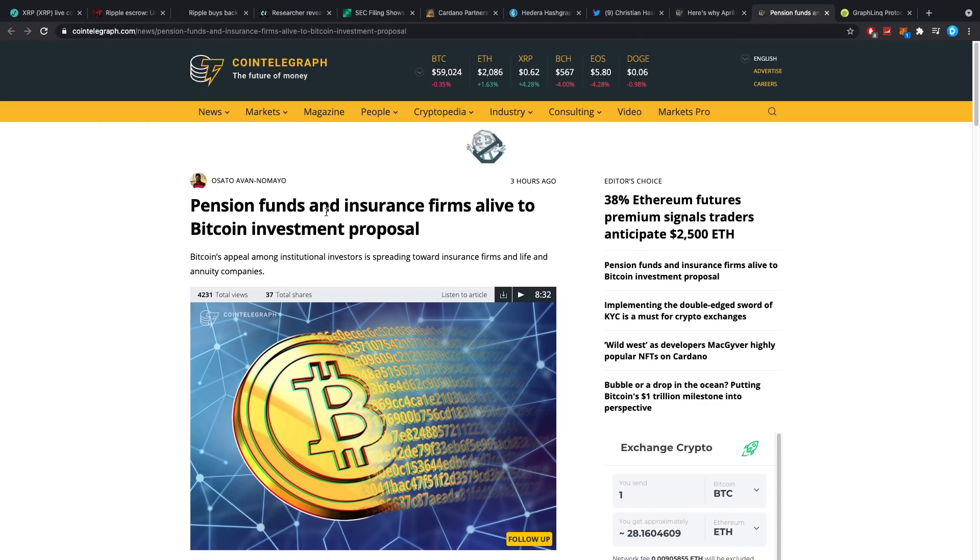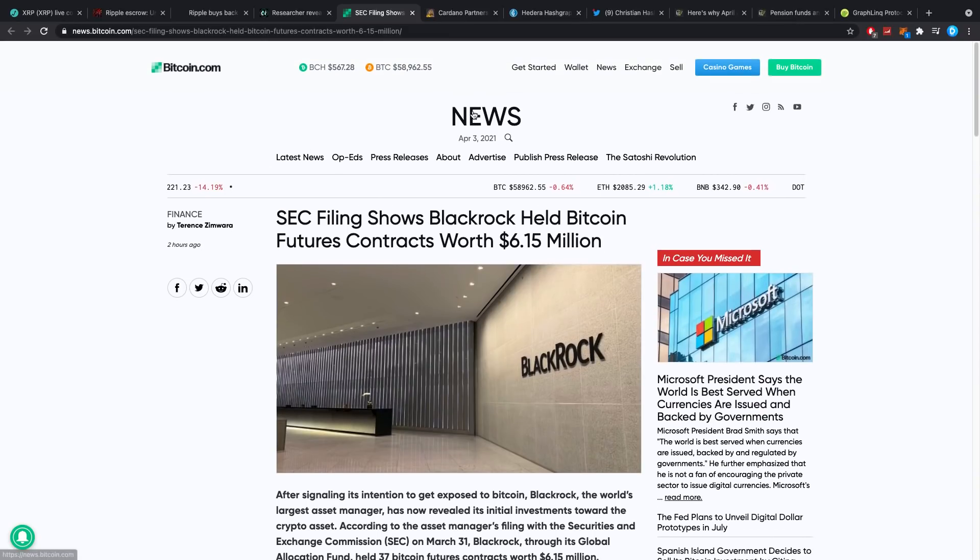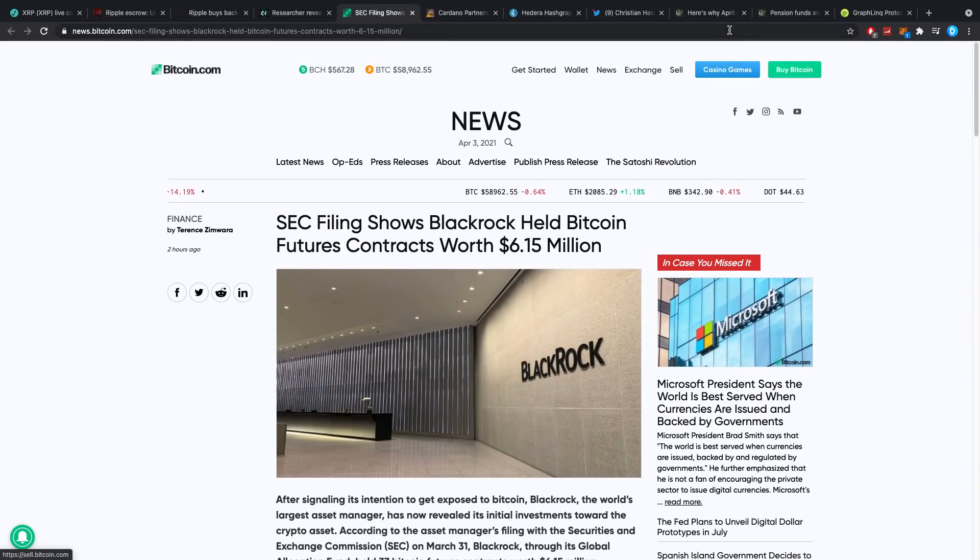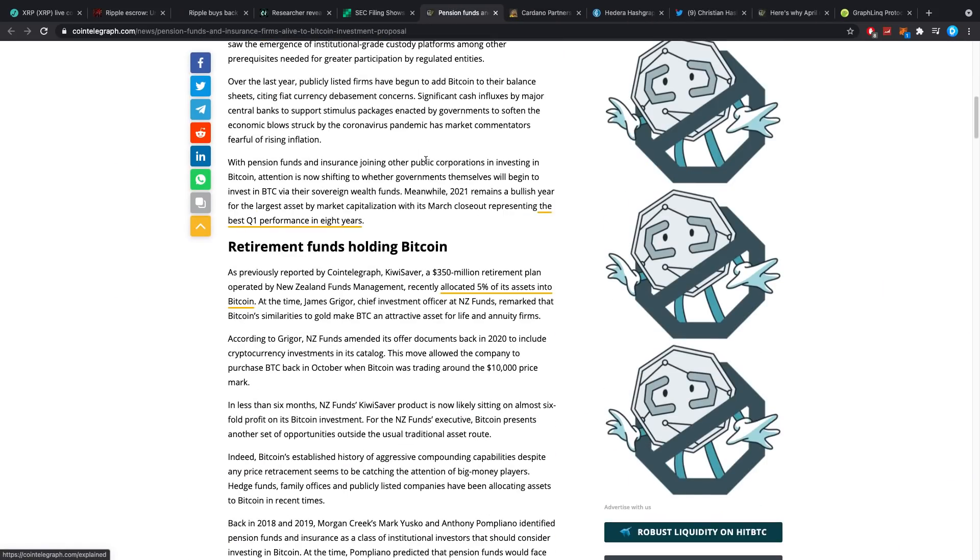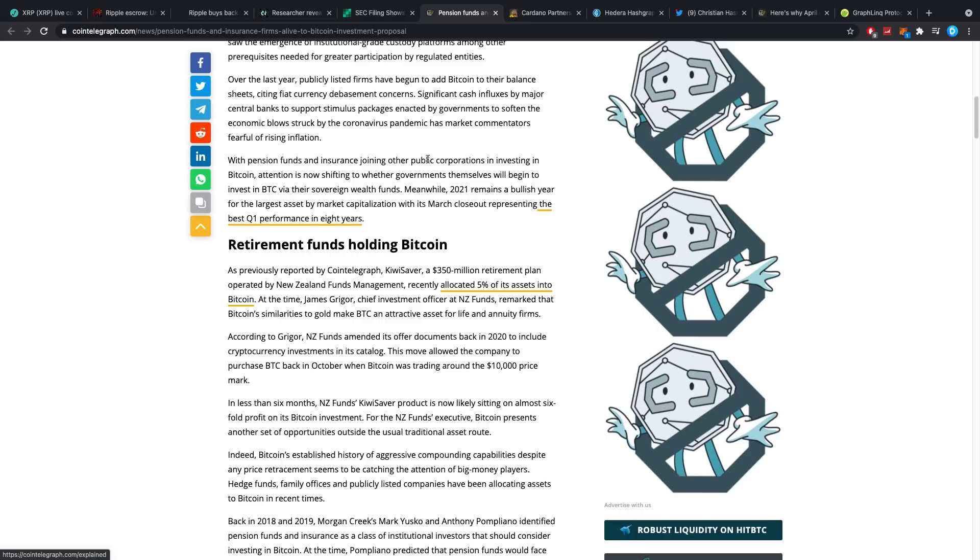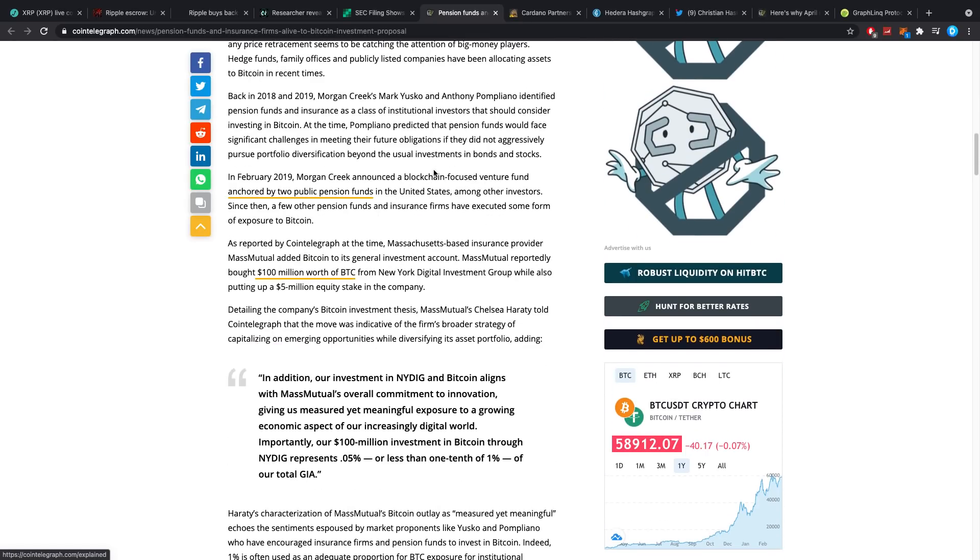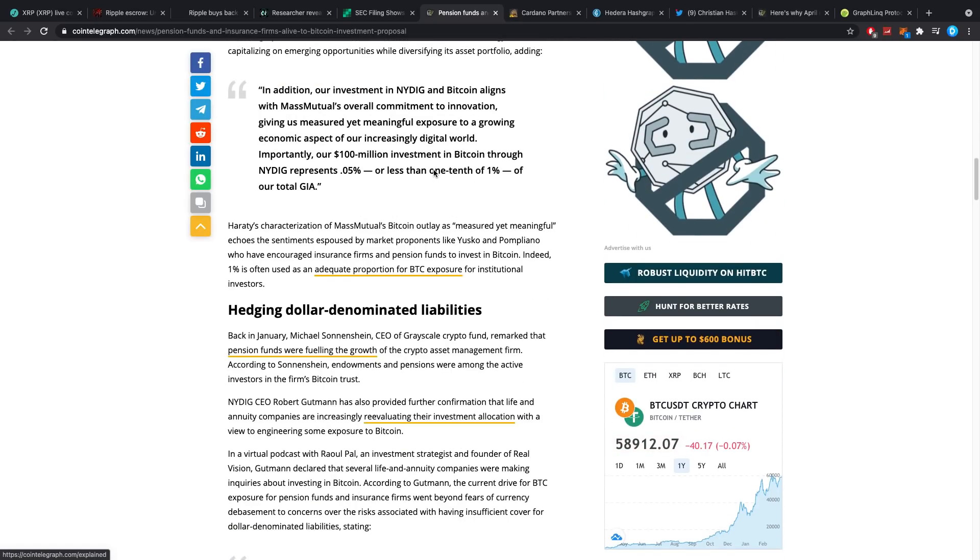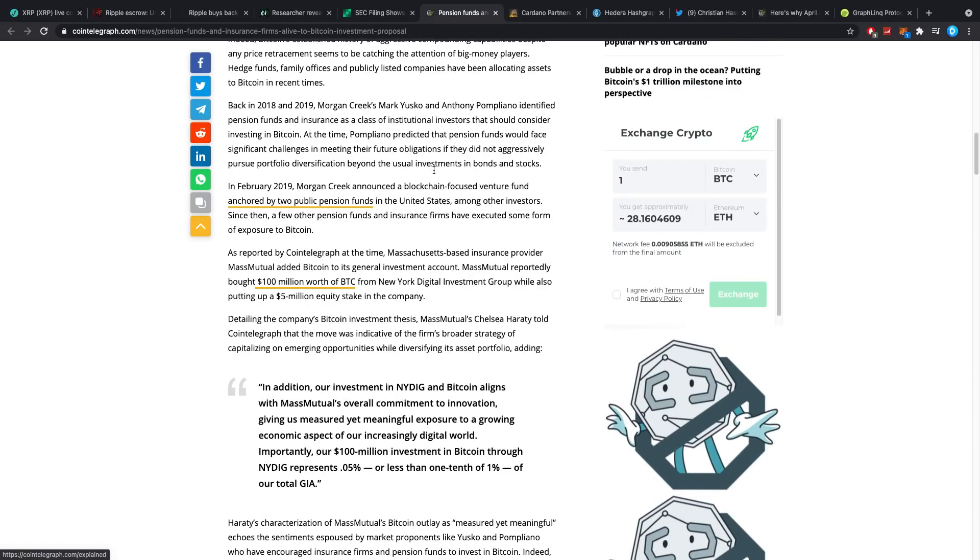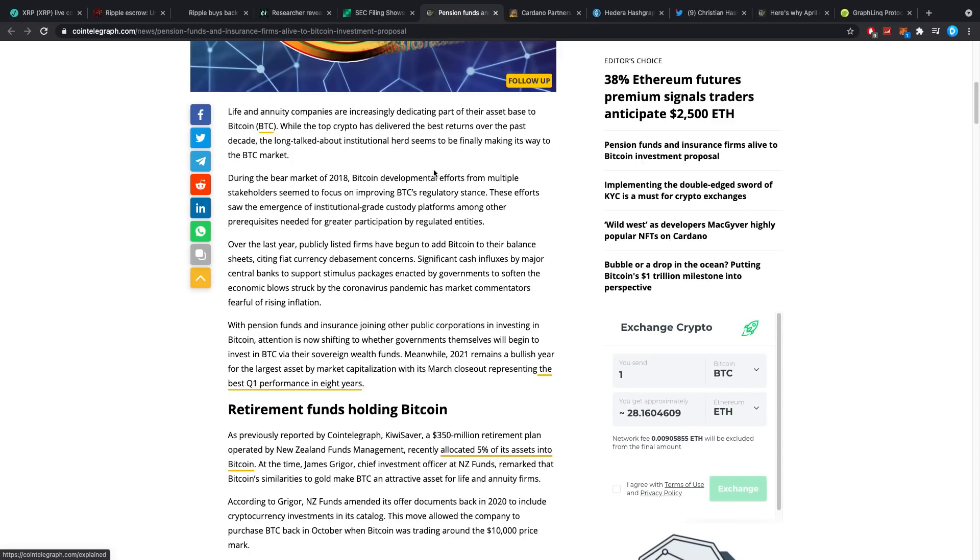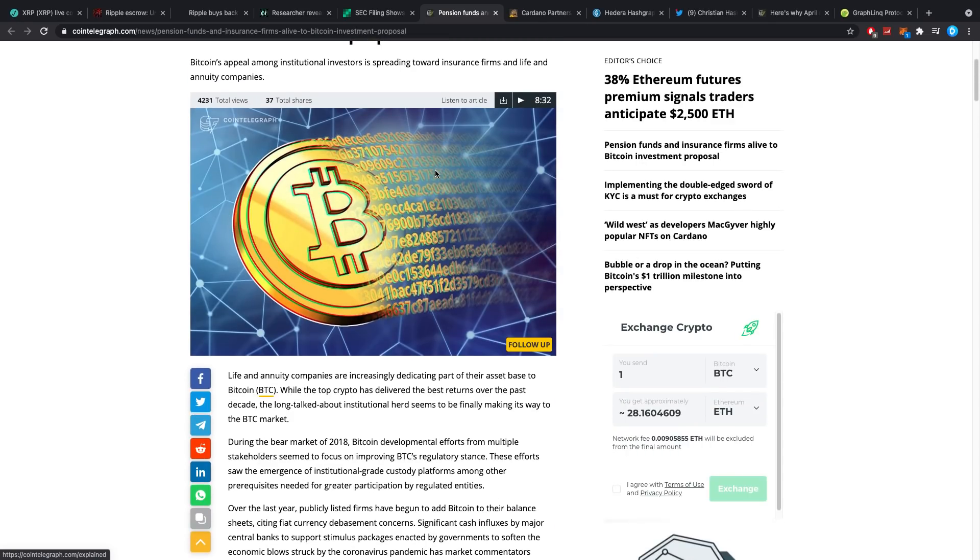Pension funds and insurance firms alive to Bitcoin investment proposal. It's all just showing the same thing about BlackRock. We know the institutions are getting in, pension funds, all these big guys with billions or trillions of dollars. Banks, whatever you call it, they'll be getting in. They want to get rid of the dollar, they're a little bit afraid of all the inflation, everything that's happening. They want to get into crypto. We all know it might take a little bit of time but they are getting there. Do not worry.